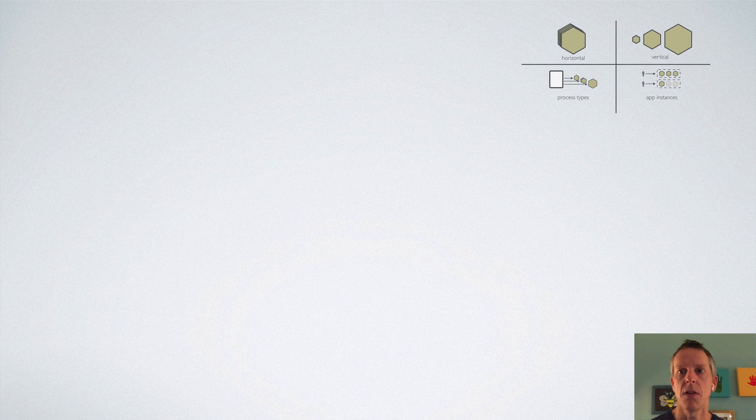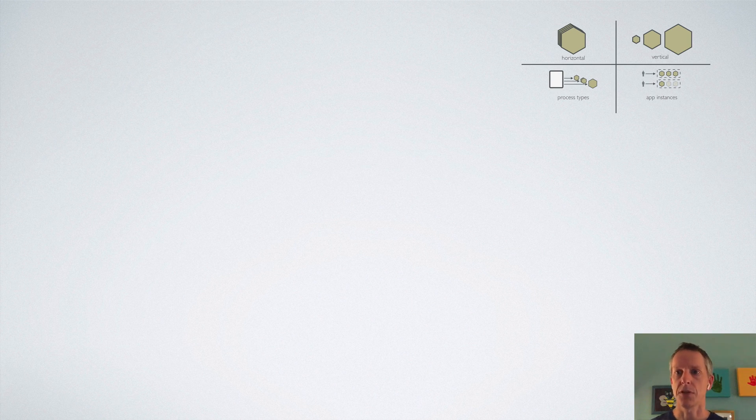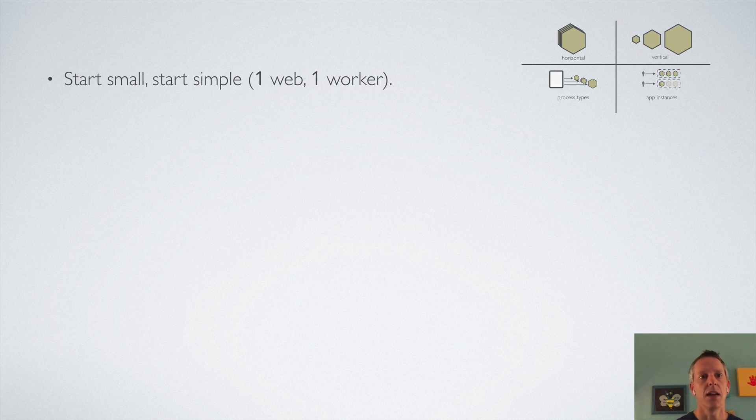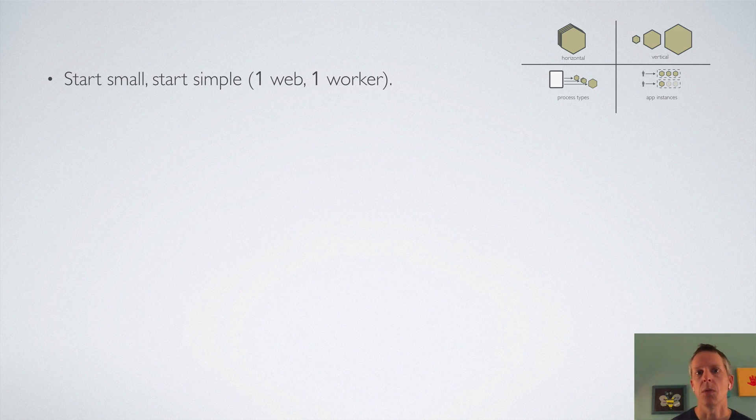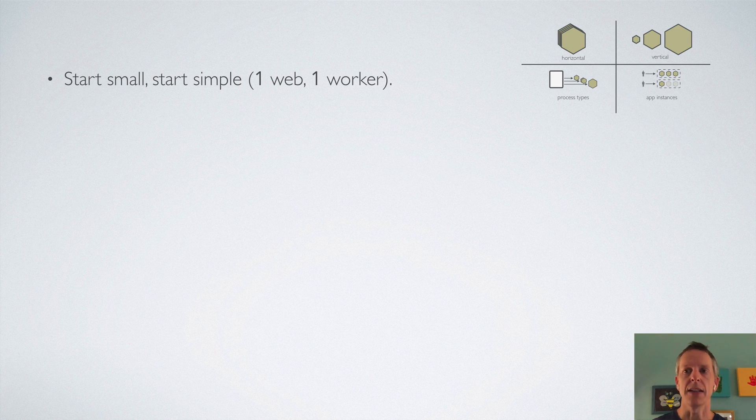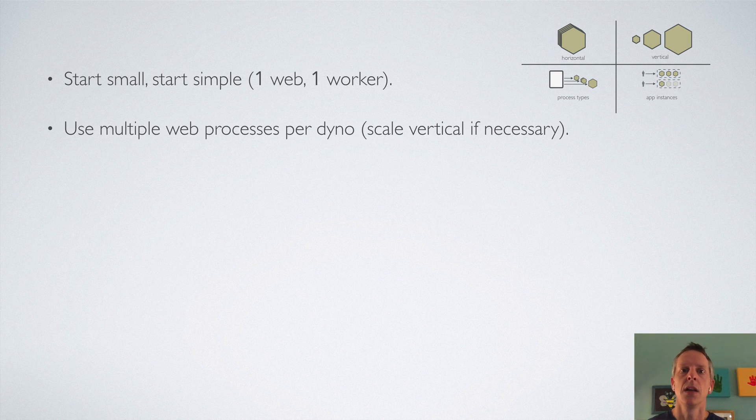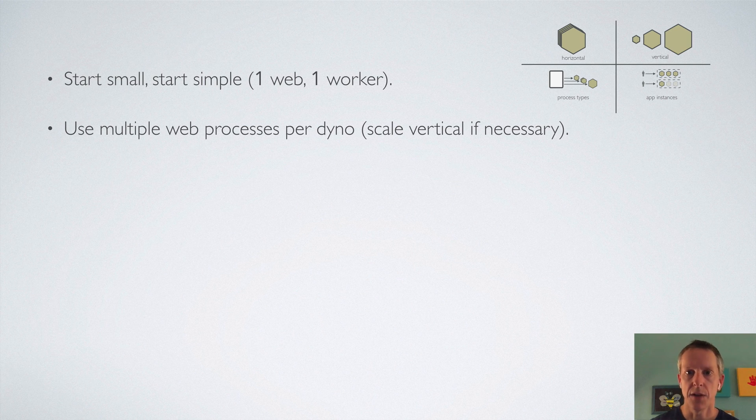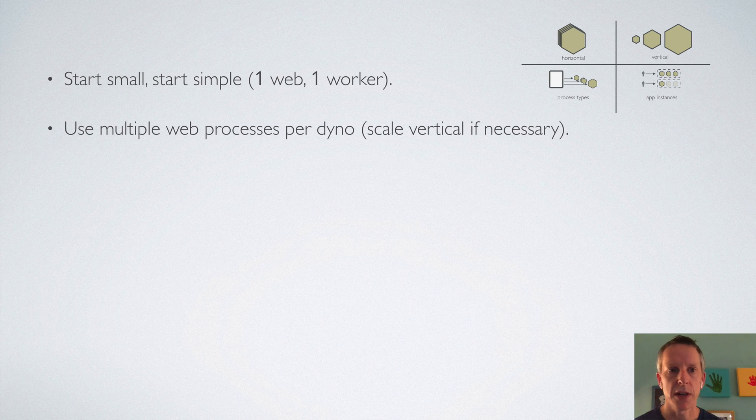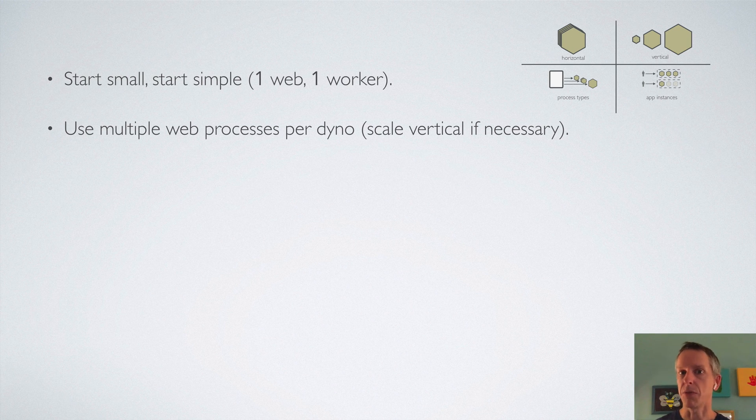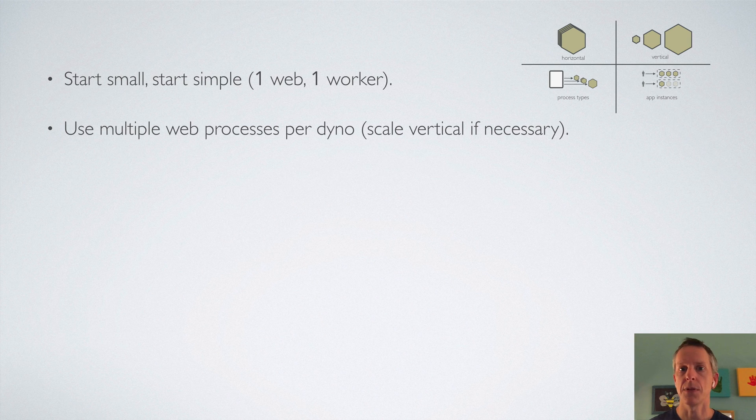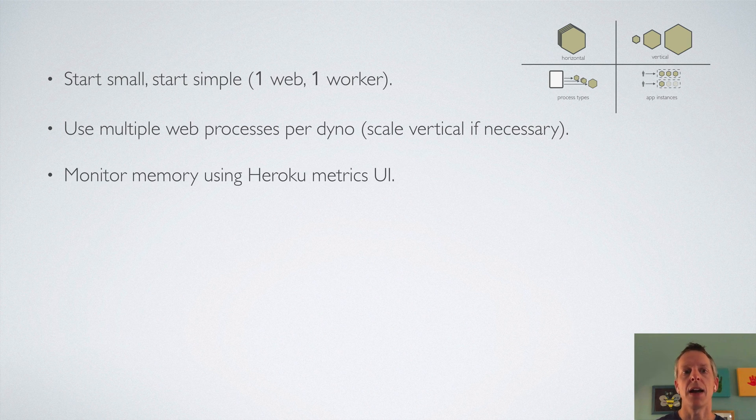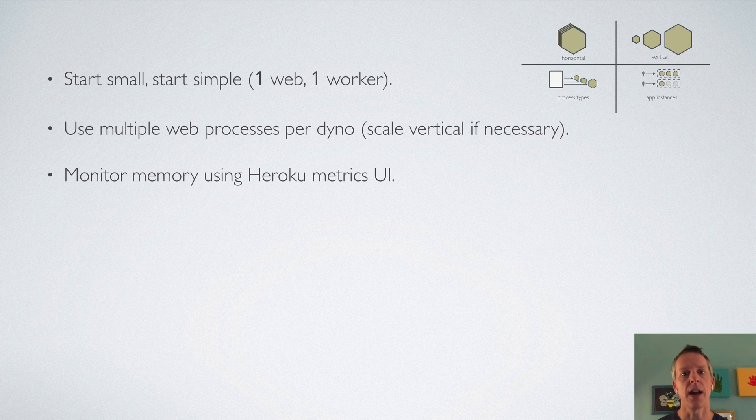Let's put this all together. To talk about a basic approach to all this, as with most things, start small, start simple, one web dyno, one worker dyno, start with that and see where you're at, especially for a new app. Try to make sure you're running multiple web processes per dyno. You might need to scale vertically for this. If you don't have enough memory to run multiple web processes per dyno, I typically aim for at least three web processes per dyno. You're going to want to keep an eye on your memory as you do this using Heroku's metrics UI. That'll make it clear if you are using more memory than your current dyno size allows.